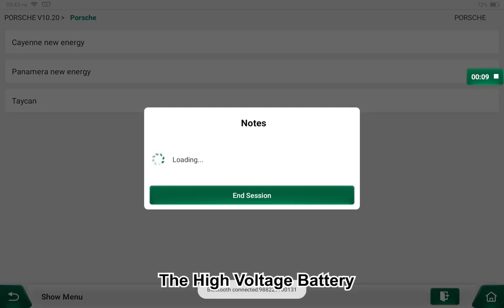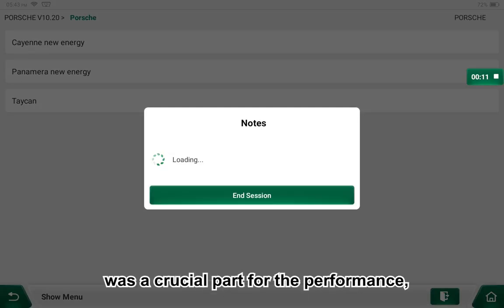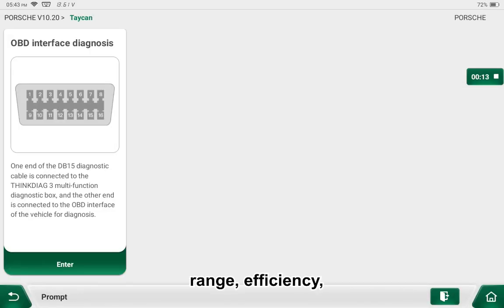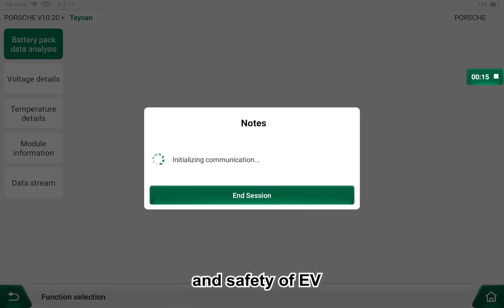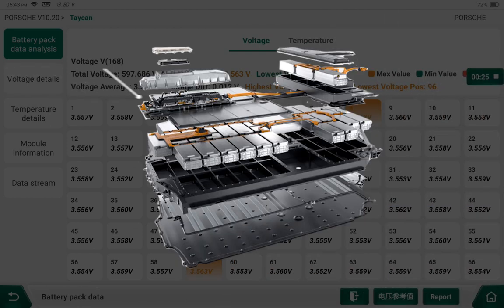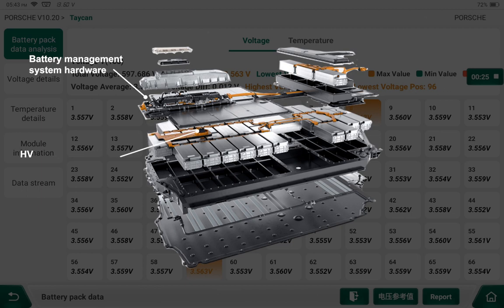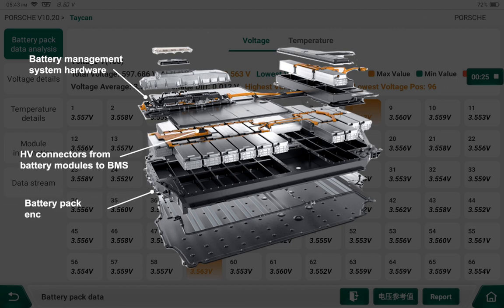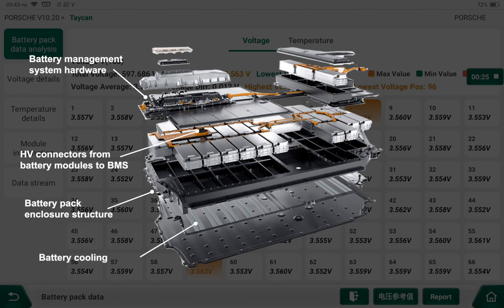The high-voltage battery is a crucial part for the performance, range, efficiency, and safety of EVs. The high-voltage battery pack consists of a battery management system module, HV connectors from battery modules to BMS, battery pack enclosure housing, battery cooling plate, battery modules, and bottom cover.